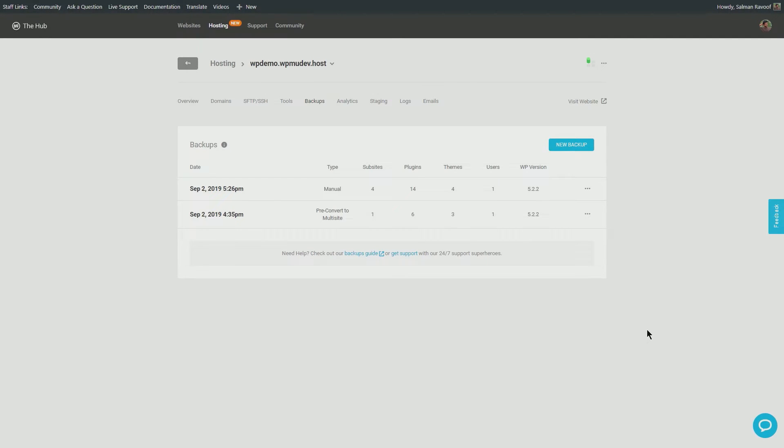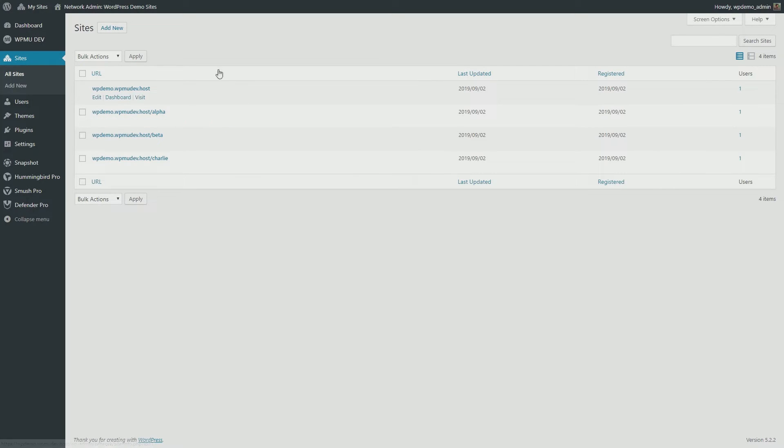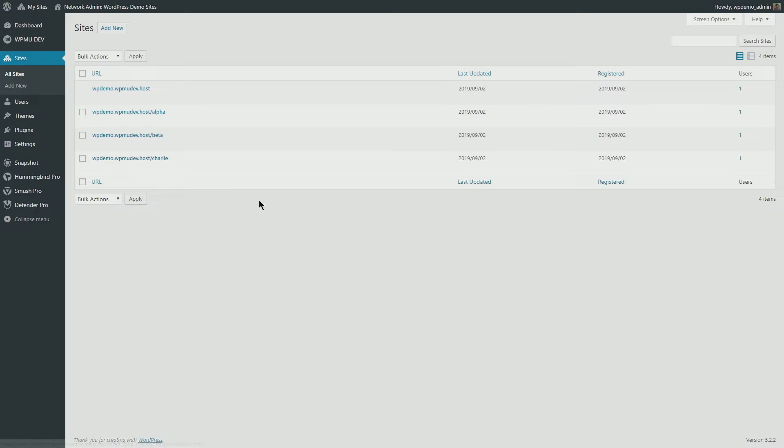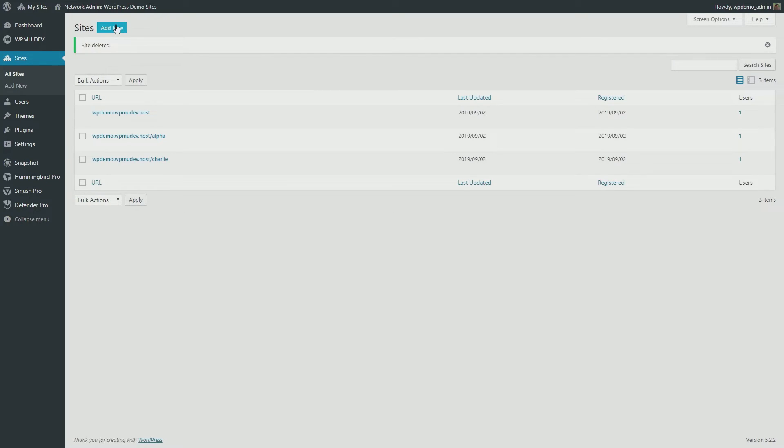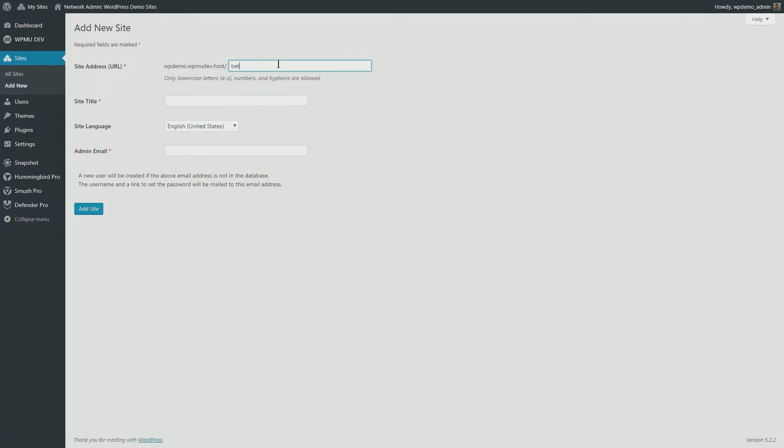If you're planning to reset a particular subsite, though, and not the entire multi-site network, you have two options. One: complete reset—delete the subsite and create a new one with the same name. This will delete everything, including all the files.